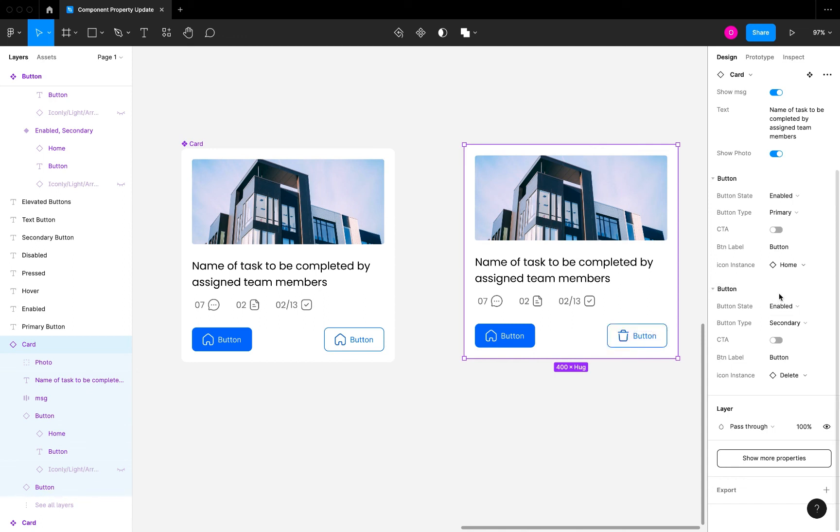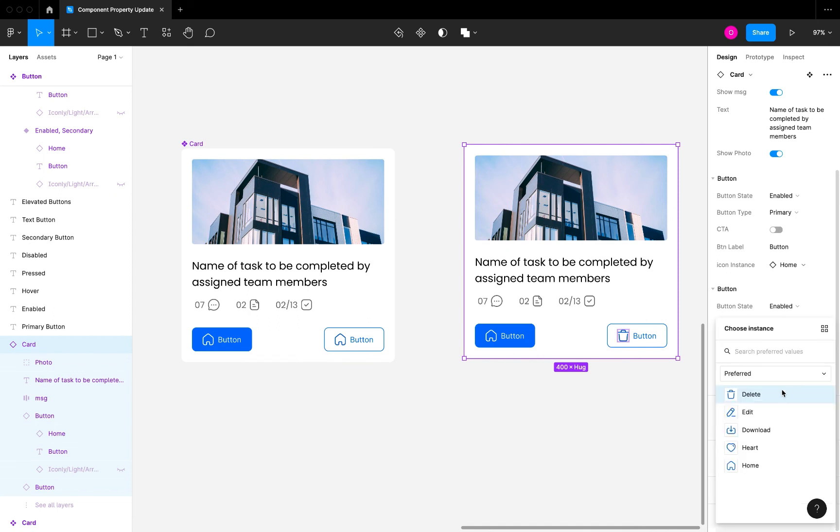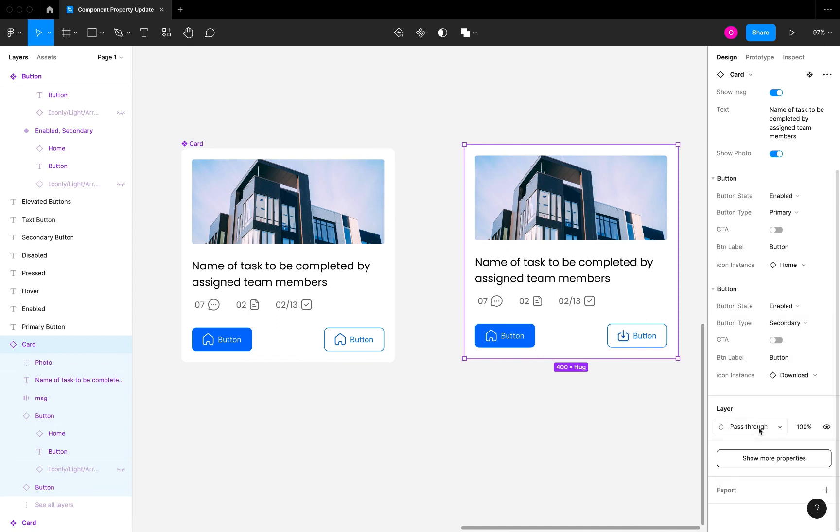This delete button we can just change it to download. You can change the text from button to download and so much more you can do with this.